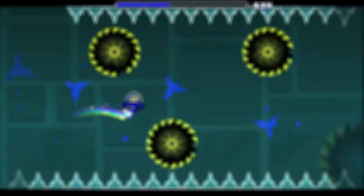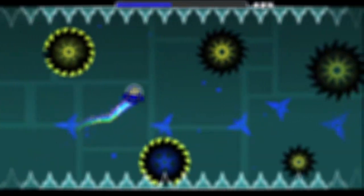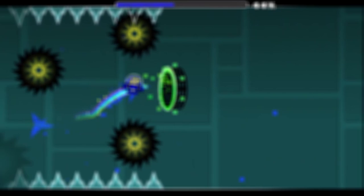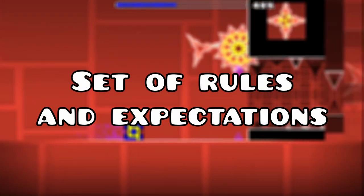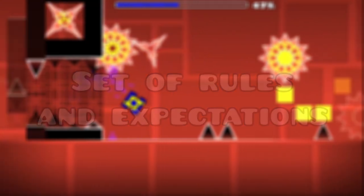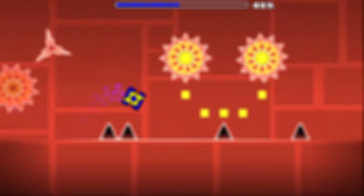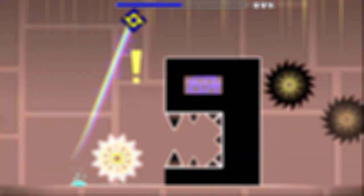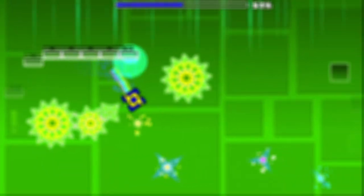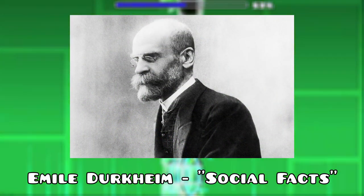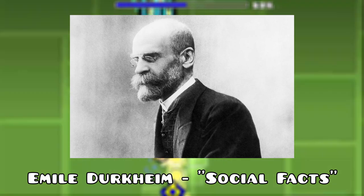Let's begin by taking a look at the basics of the Geometry Dash community. As does any other group or community of people, the GD community has a set of rules and expectations that govern how GD players act in interactions with each other. These rules, which are not necessarily explicitly acknowledged often, are what French sociologist Emile Durkheim would call social facts.